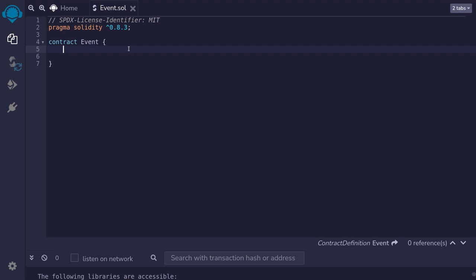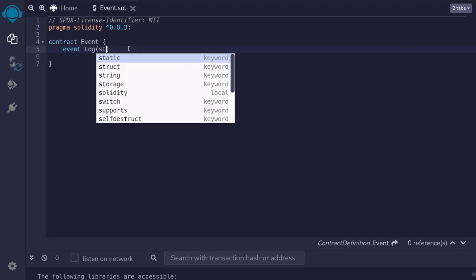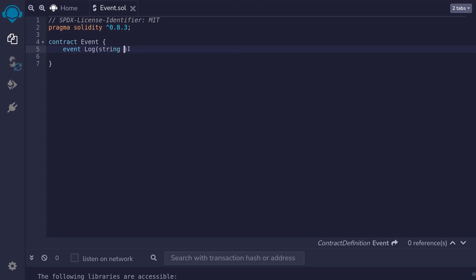We declare an event by typing event and then followed by the name of the event. I'll name this event log and inside the parentheses you declare the type of data that you're going to log. For example we can log a type string and I'll name this message. We can also log another parameter. This time I'll log uint and then name it val.